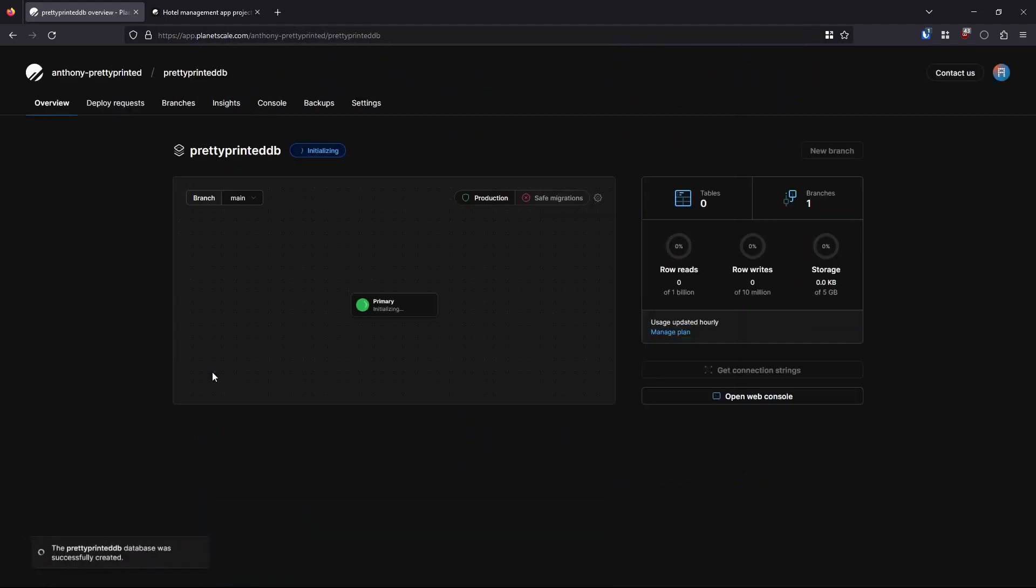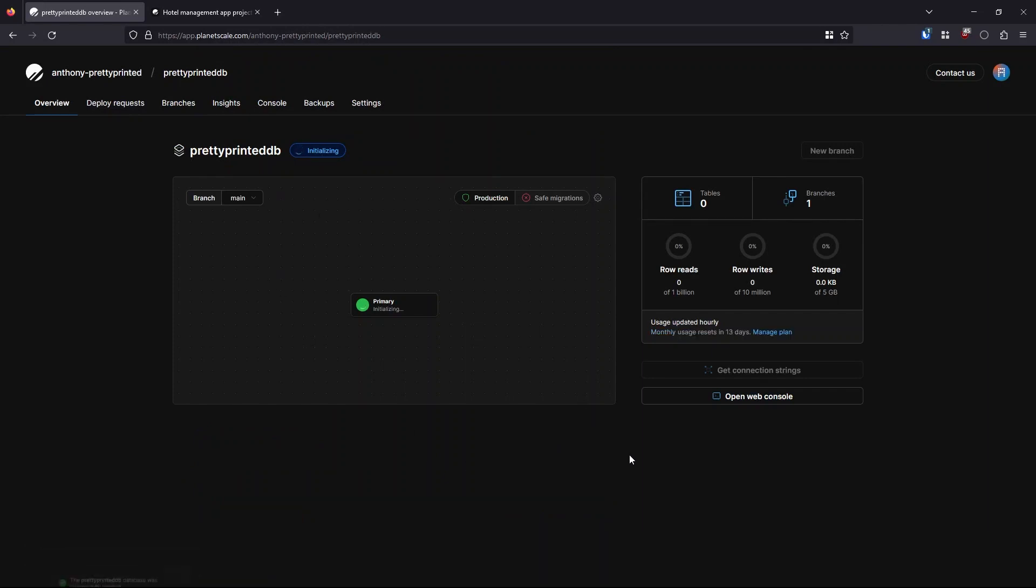So basically just putting two things in there, just the name of the database and the plan that I want to use. And then I can immediately create the database and I just have to sit here and wait for it to initialize.